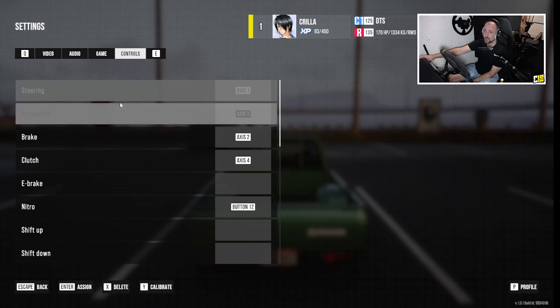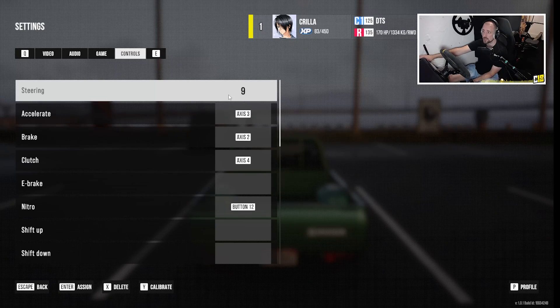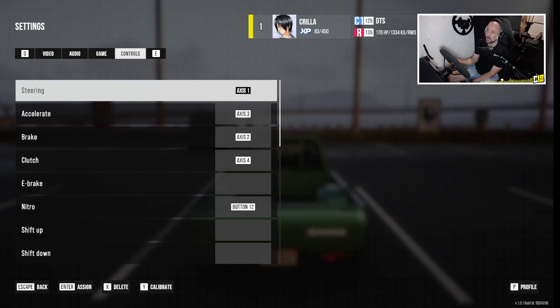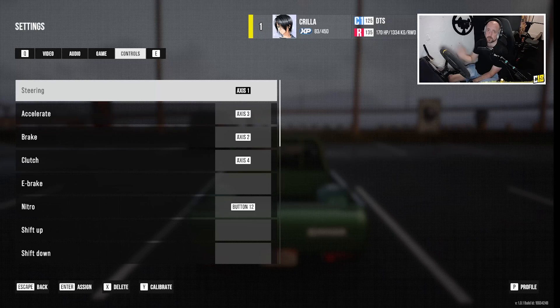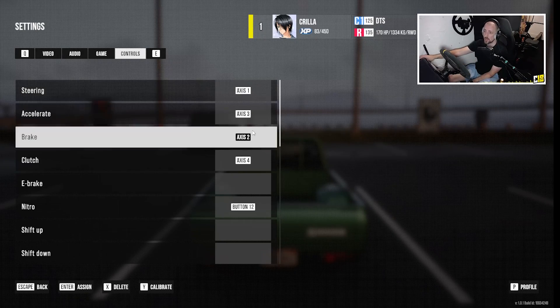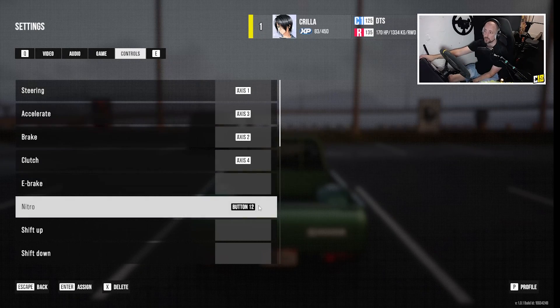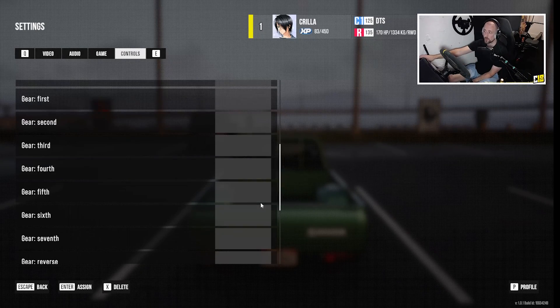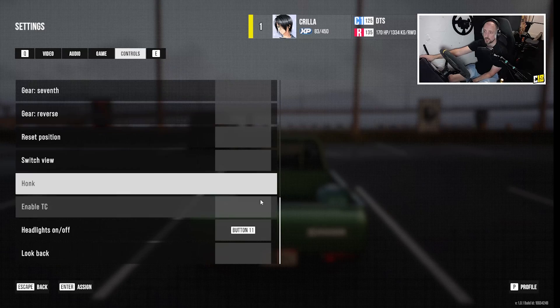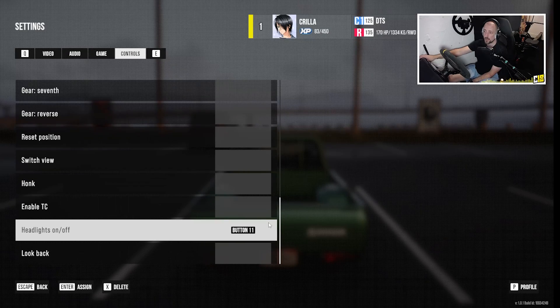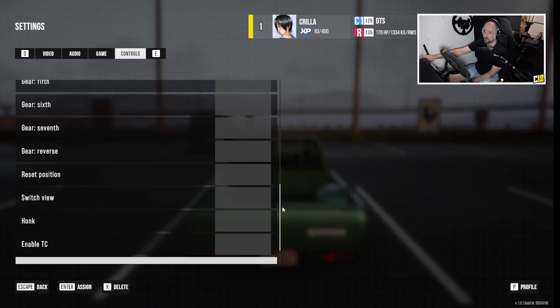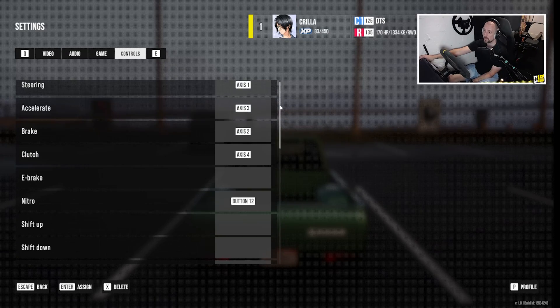Even though it recognizes it, you have to go into it and then click steering and then tell it that you want the steering wheel to be the steering. Same with the accelerator, brake, clutch, nitro. You have to put a button to that and then headlights on and off. You can do whatever you want with the rest of them.